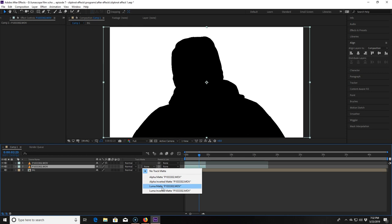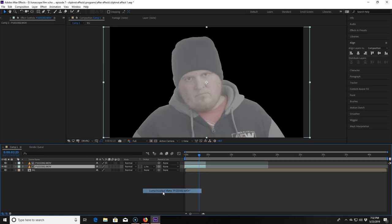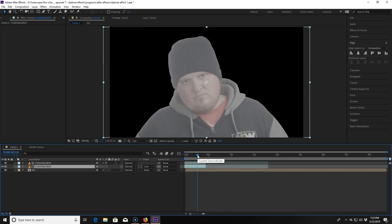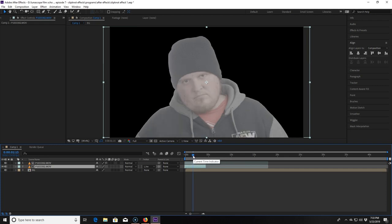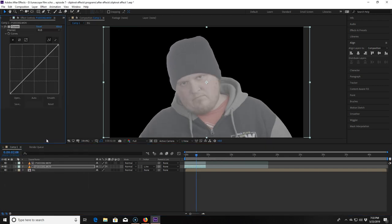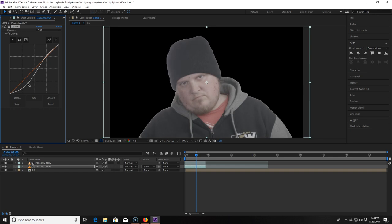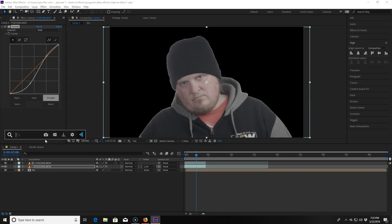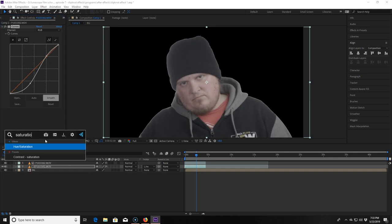This means I want to use our cookie cutter and keep the stuff in the black area. Now I look all washed out because it's a log image so I add a curves effect and make that nice trademark S-curve to get nice contrast. Then I add some saturation.